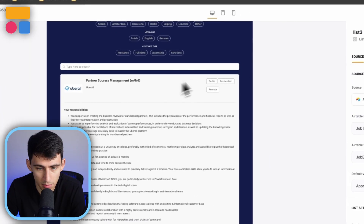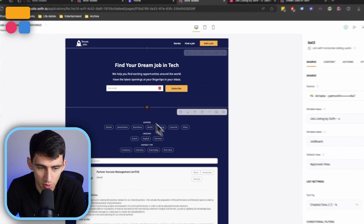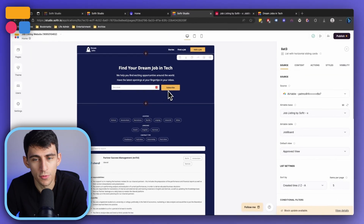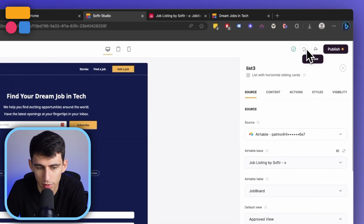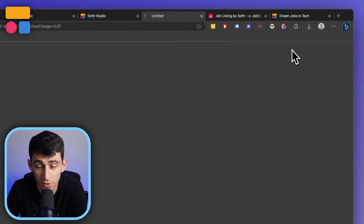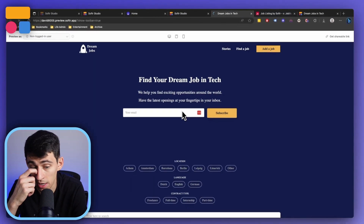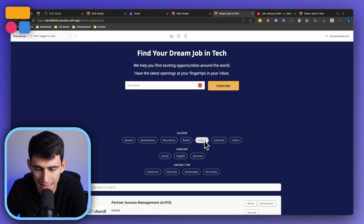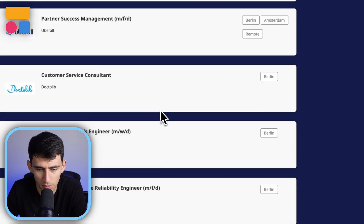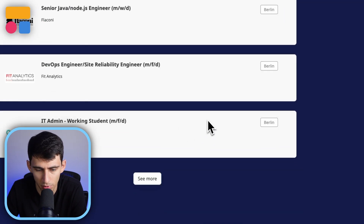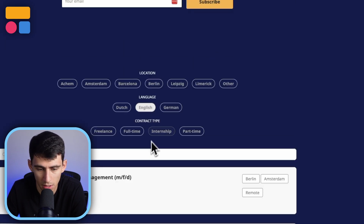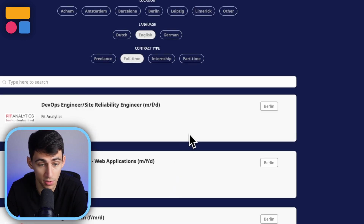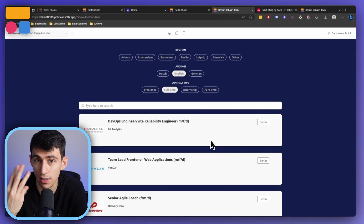Now, when it comes to this section, it's really cool — you're able to filter. Let's do a little preview here. You can filter all the different jobs by location, by language. Say I wanted to find a Berlin job — let's see, all these are in Berlin. Do any of these have English? They do. And also, are they full time? So I just filtered in three different ways.